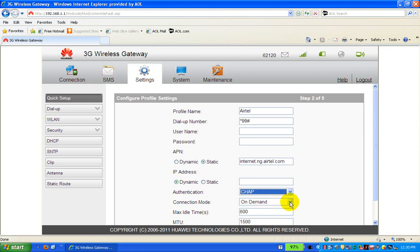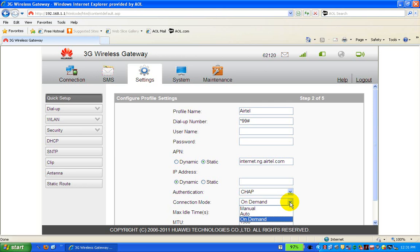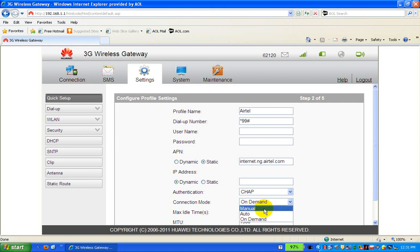For the connection mode, there are three options: manual, auto, and on-demand. On-demand is almost the same as auto. For manual mode, each time you want to access the internet you must go into the management page of the 3G router and click Connect before you can browse. For now, let's proceed with the manual setup first.